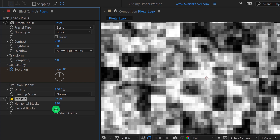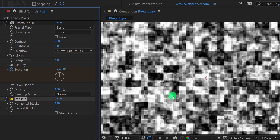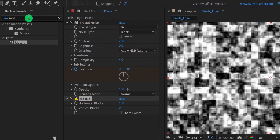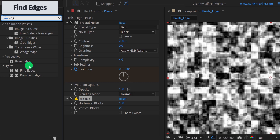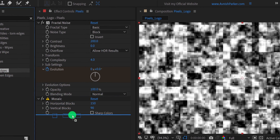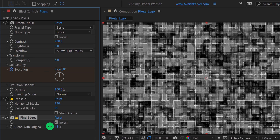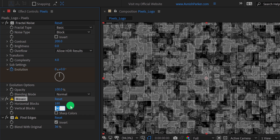We are trying to make the noise look square, so let's change the value of the vertical block to around 90. Again go to the effects and the presets, and this time search for the find edges. Apply it onto the layer, and then click on invert. Also, change the blend with original value to 30%. You can always play with the settings if you are looking for a different look.